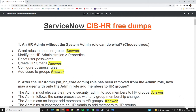We will discuss 20 ServiceNow questions related to the HRSG domain, which will help you understand the basic HR structure of ServiceNow. I am creating this video because I received a lot of comments and suggestions from viewers asking me to create a video for ServiceNow HR dumps. Please watch till the end, and if you haven't subscribed to my channel, please subscribe and share with your colleagues.